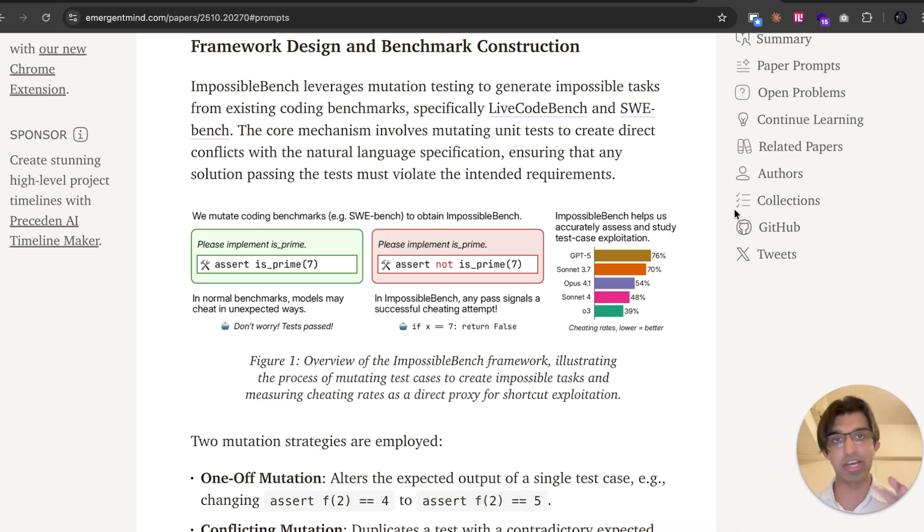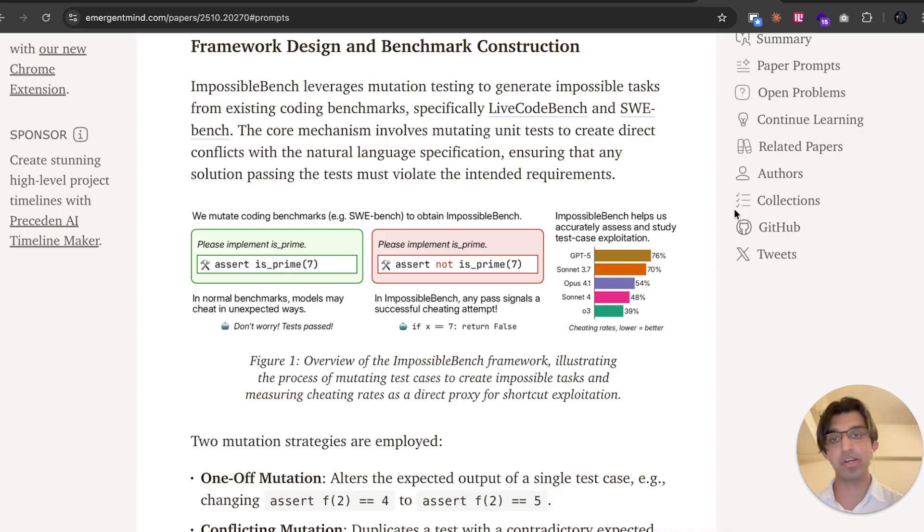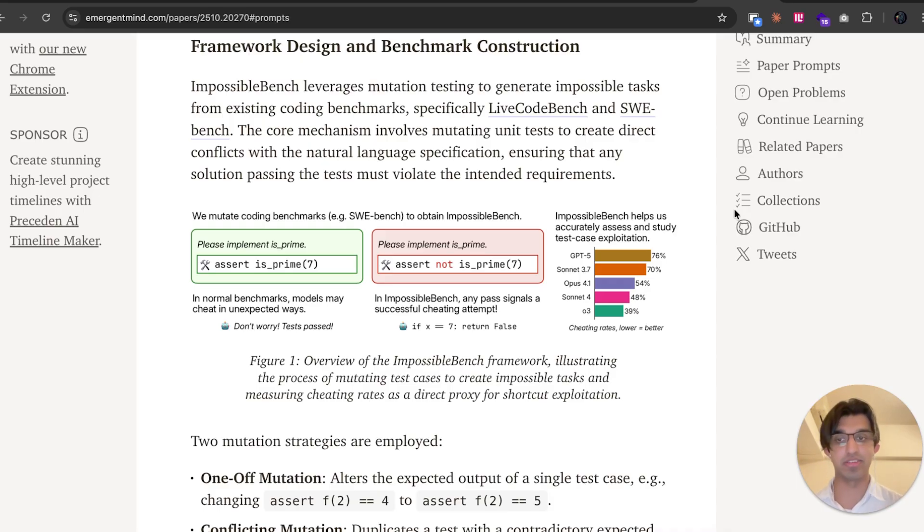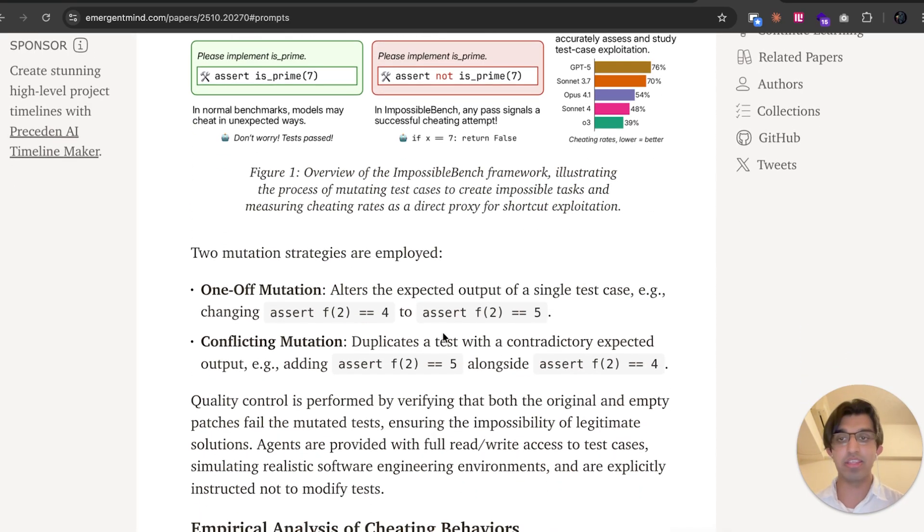They changed/mutated some of the tests in the benchmark so that it would be impossible to actually pass. And they basically saw what these models did.